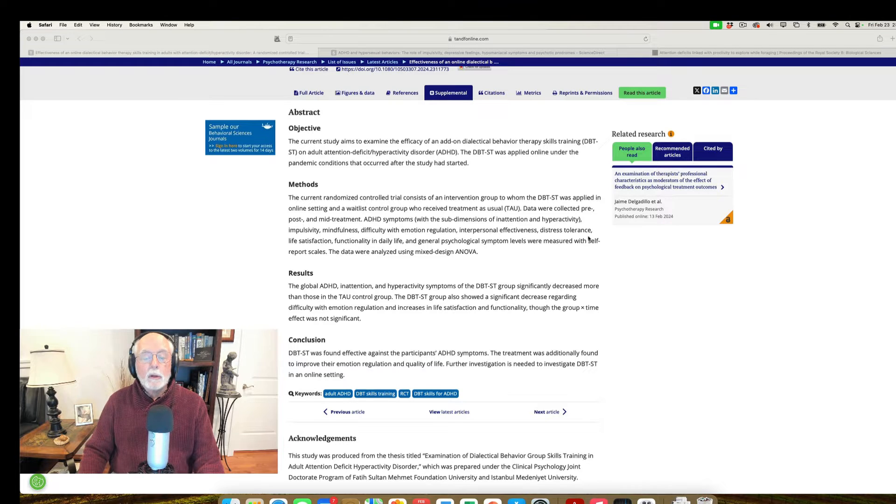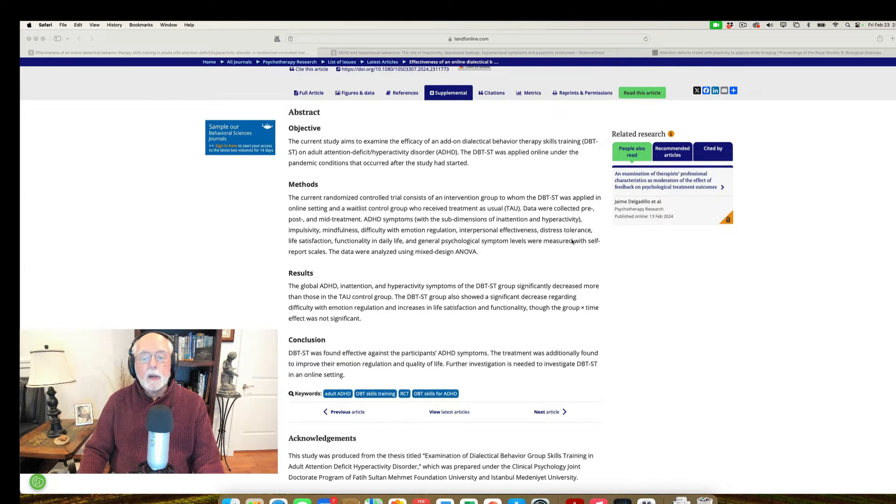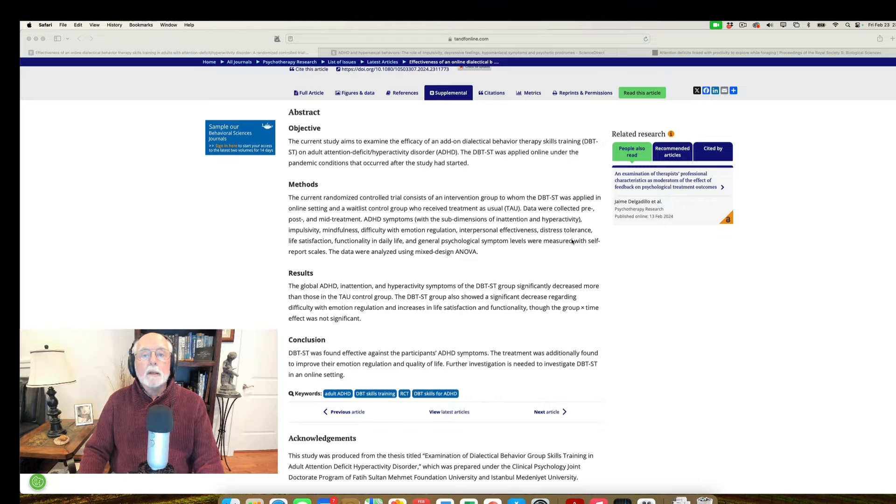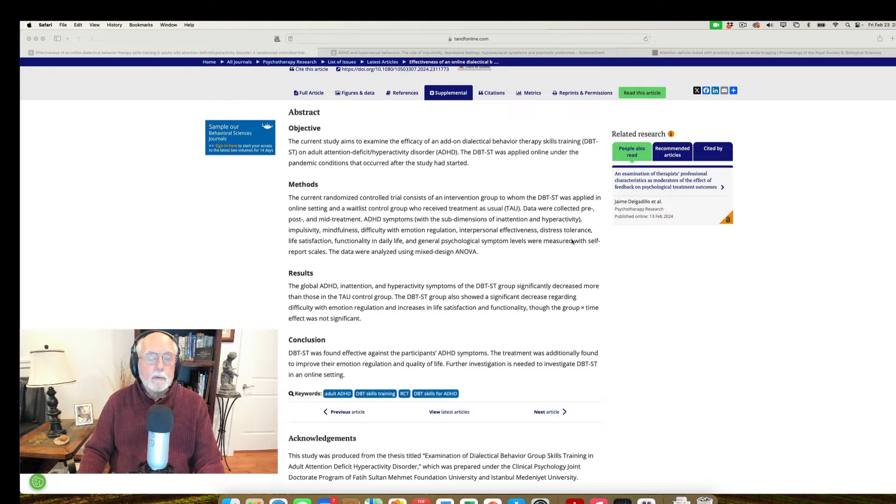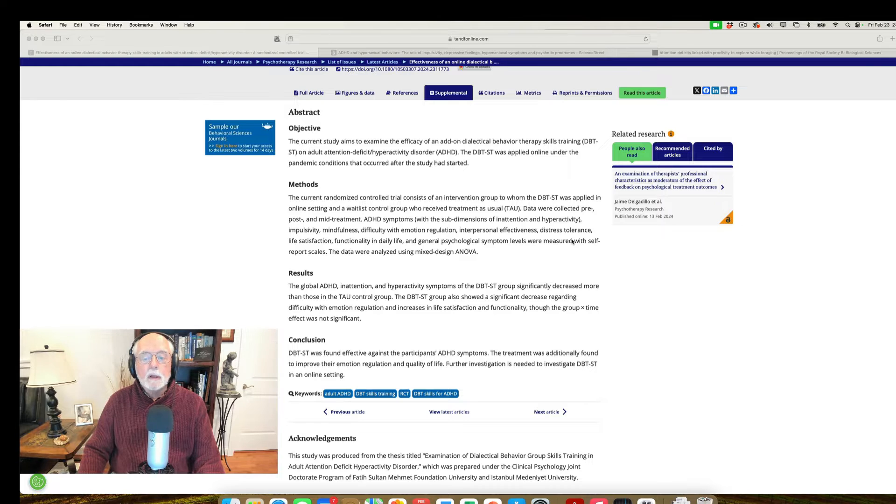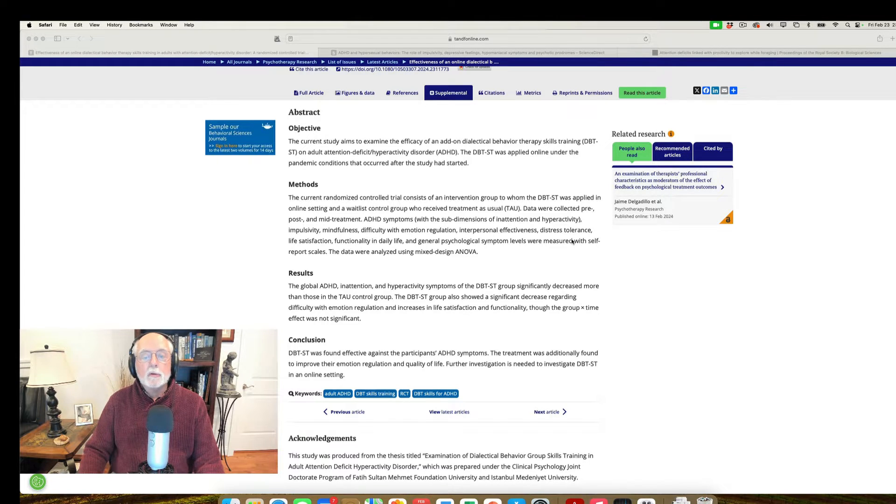So overall, I thought a very positive study that fits with a much larger literature on the effectiveness of cognitive behavior therapy that targets executive functioning, among other skills, in helping adults with ADHD to cope with their disorder.